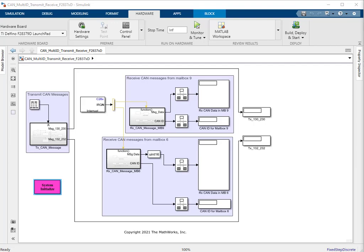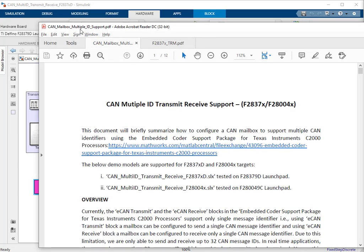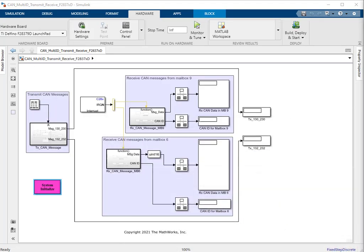Hello everyone, welcome to this demo on CAN multi-ID transmit and receive using the TI F28379D launchpad. Refer to the document titled 'CAN Mailbox Multiple ID Support' that is provided with this demo for additional information. This demo model will demonstrate a workflow on how to achieve multiple CAN ID transfer and receive from a given mailbox.